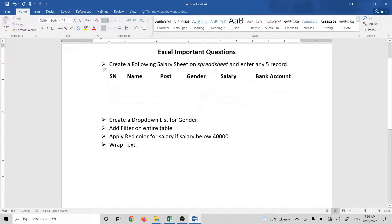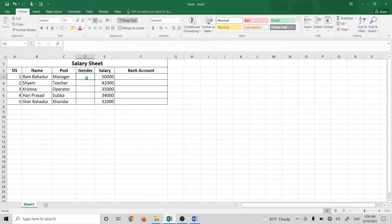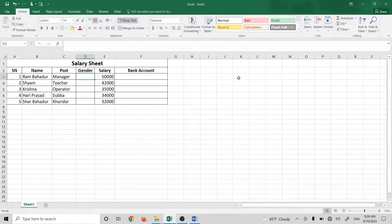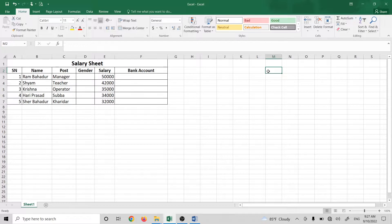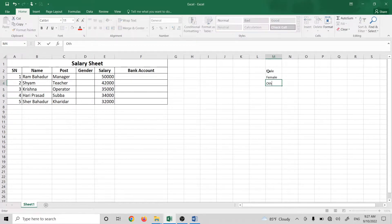The next question is: create a drop-down list for gender. In this field, we have a drop-down list so we can choose the option — male, female, or other. We can choose the drop-down list and select male, female, or other.